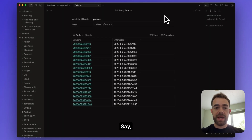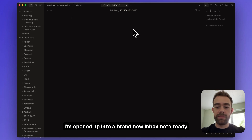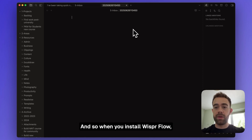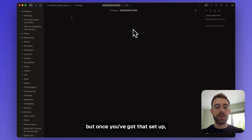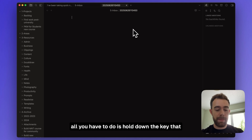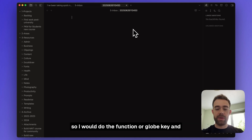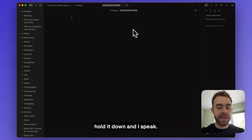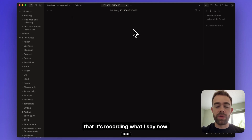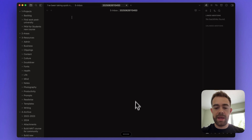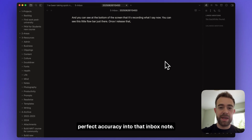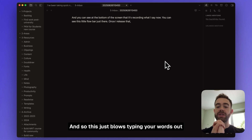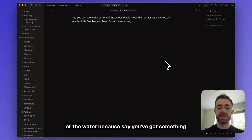When I want to capture new information, I press that keyboard shortcut and I'm opened into a brand new inbox note ready to capture. This is where Whisperflow comes in. Once you've set up Whisperflow, all you have to do is hold down your assigned transcription key — I use the function or globe key — speak, and you can see the flow bar at the bottom of the screen recording what you say. When you release, everything is transcribed with near-perfect accuracy into that inbox note.